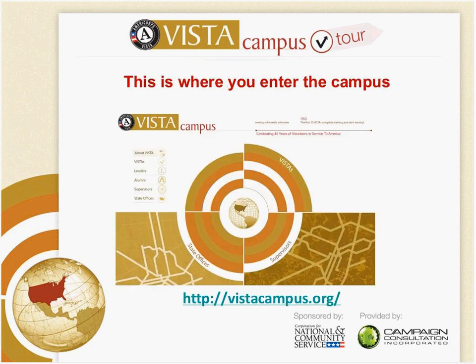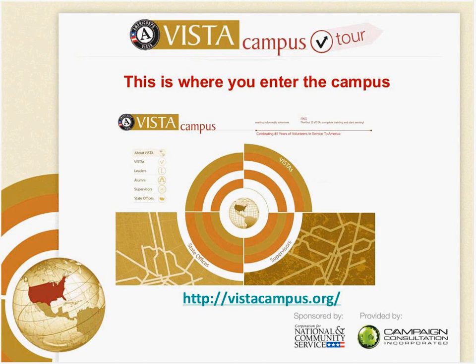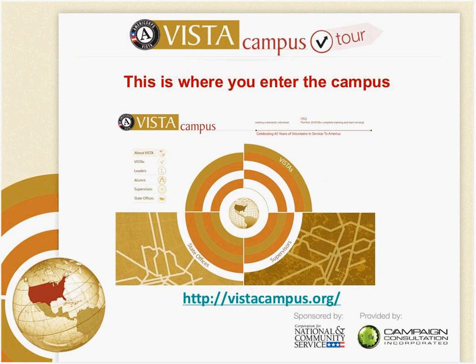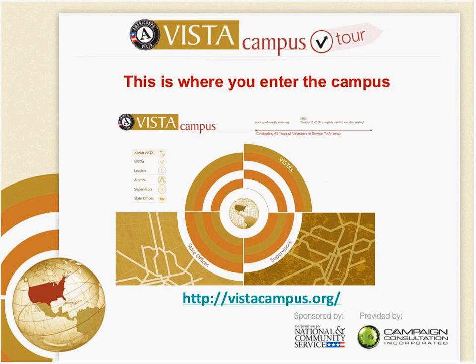This is where you enter the campus. There are separate sections for VISTAs, supervisors, and state offices. The VISTAs section is in the upper right-hand corner, and this is where we're going to be spending most of our time. You will find a lot of valuable tools in this section, and we think that you will find this part helpful. The address for the VISTA campus is at the bottom in the bright blue.